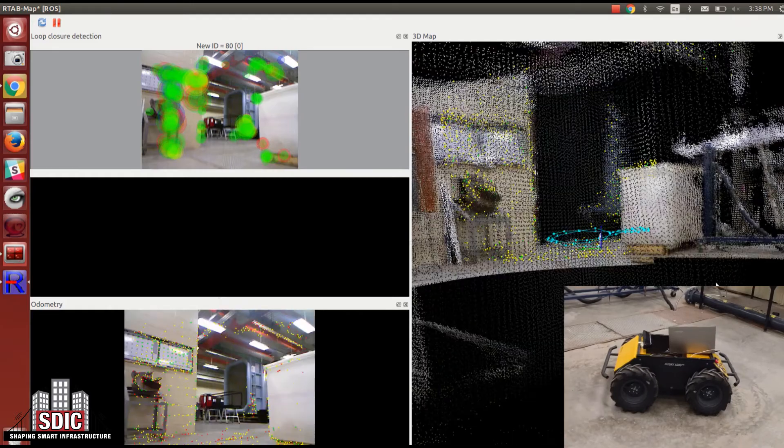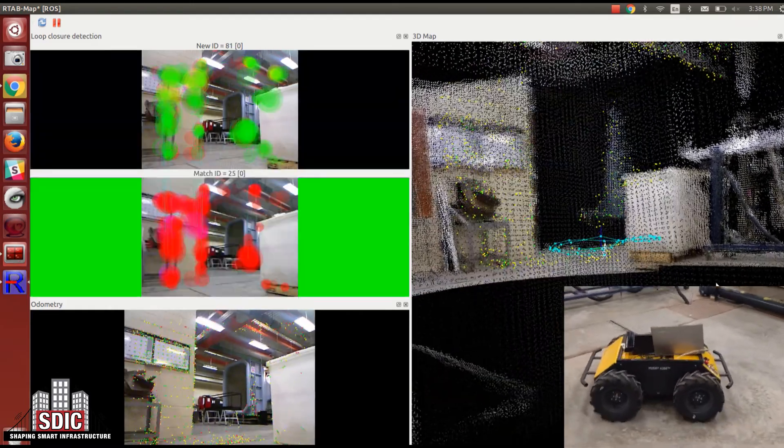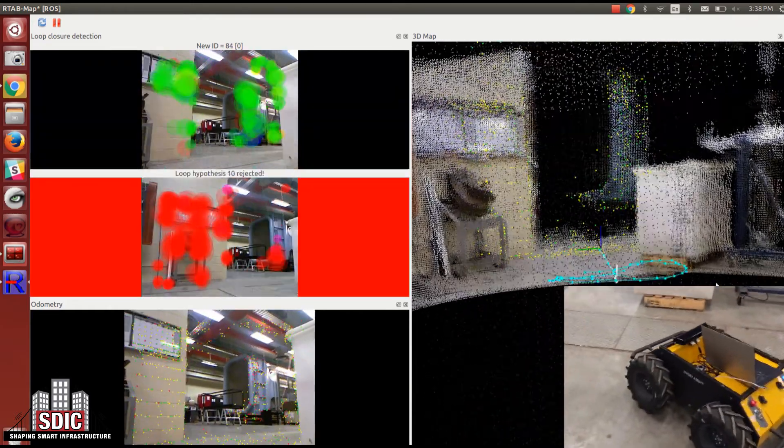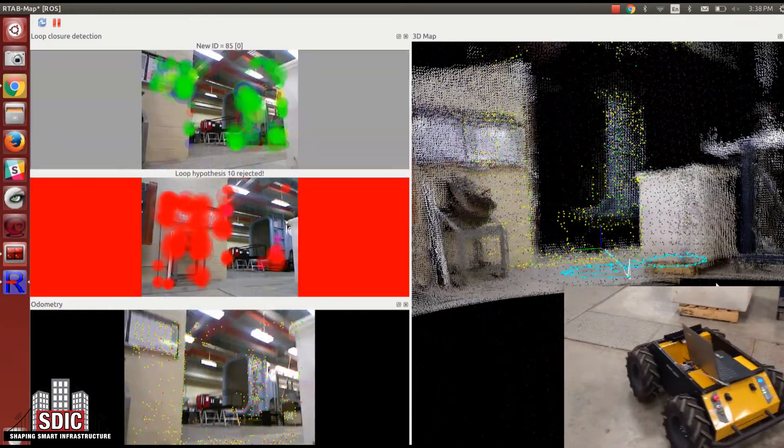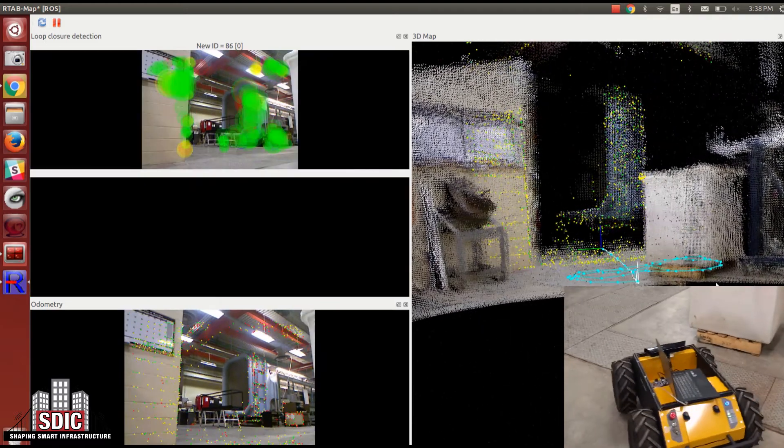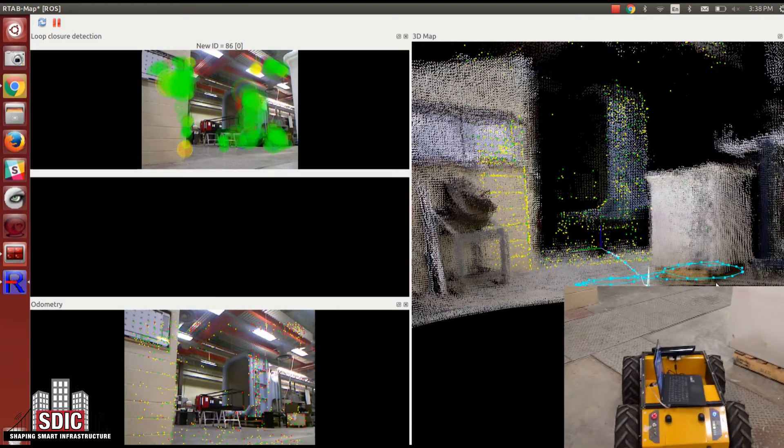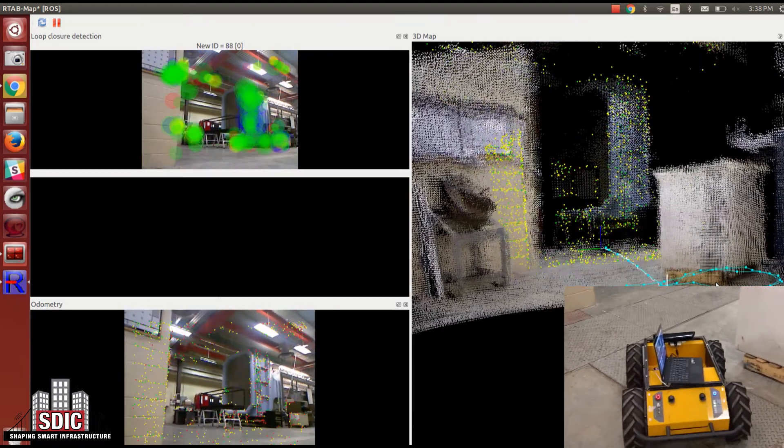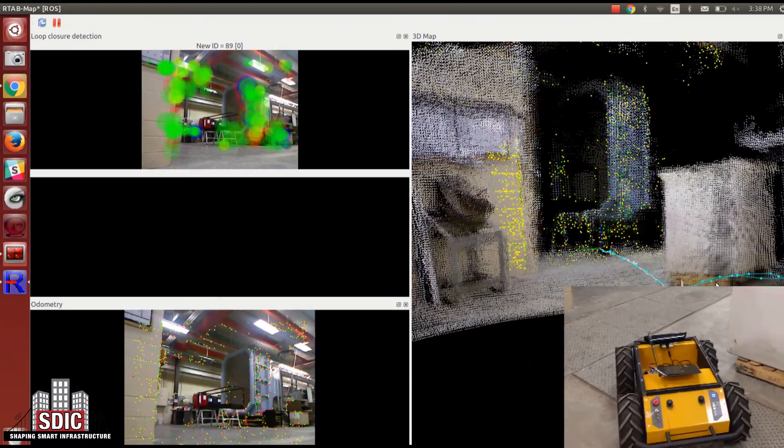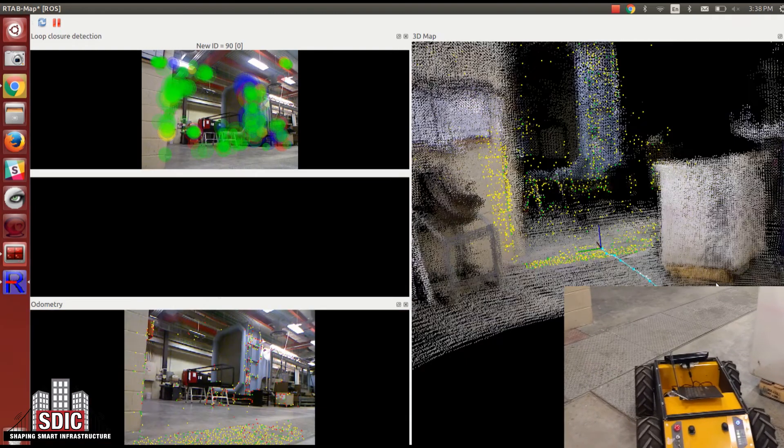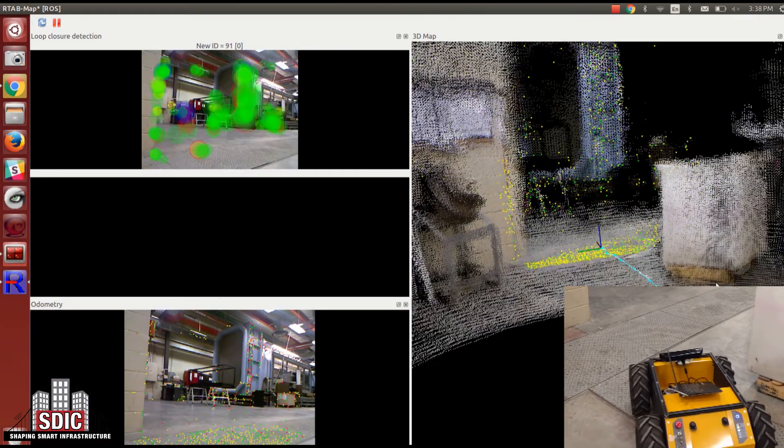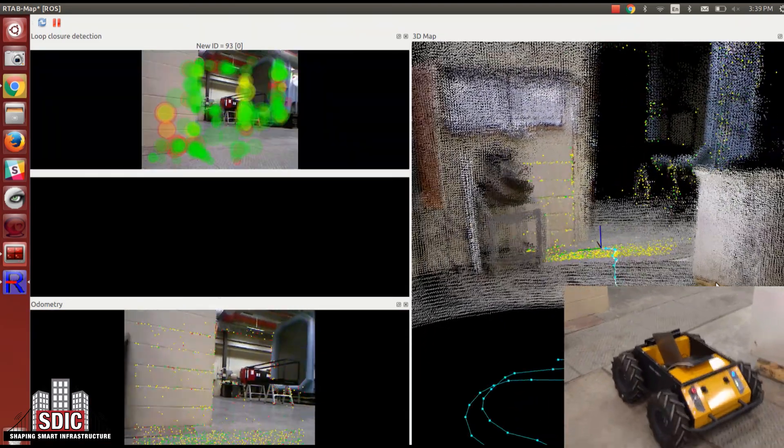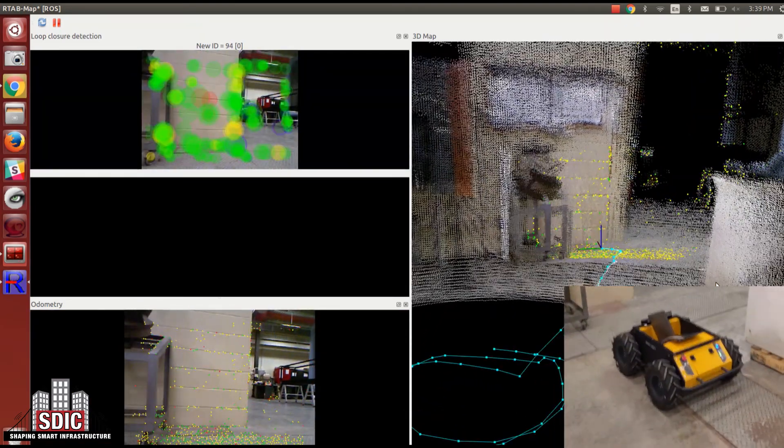On the right side of the screen you see the point cloud being produced in real time as well as the trajectory or the odometry of the robot being plotted, and the visual features are also being plotted on top of that.